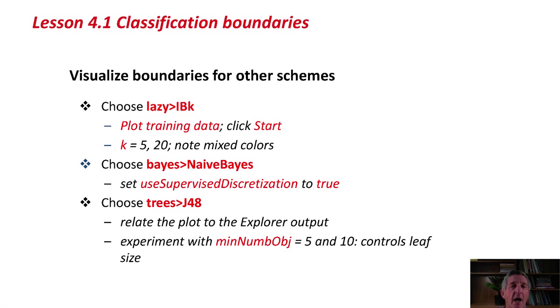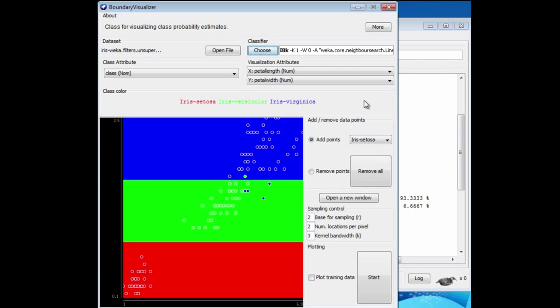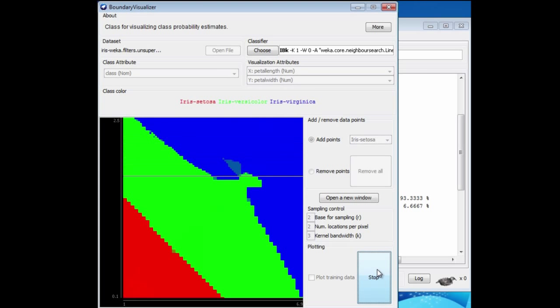I'm going to go ahead and look at some boundaries for other schemes. Let's look at IBK, which is a lazy classifier. That's the instance-based learner we looked at in the last class.